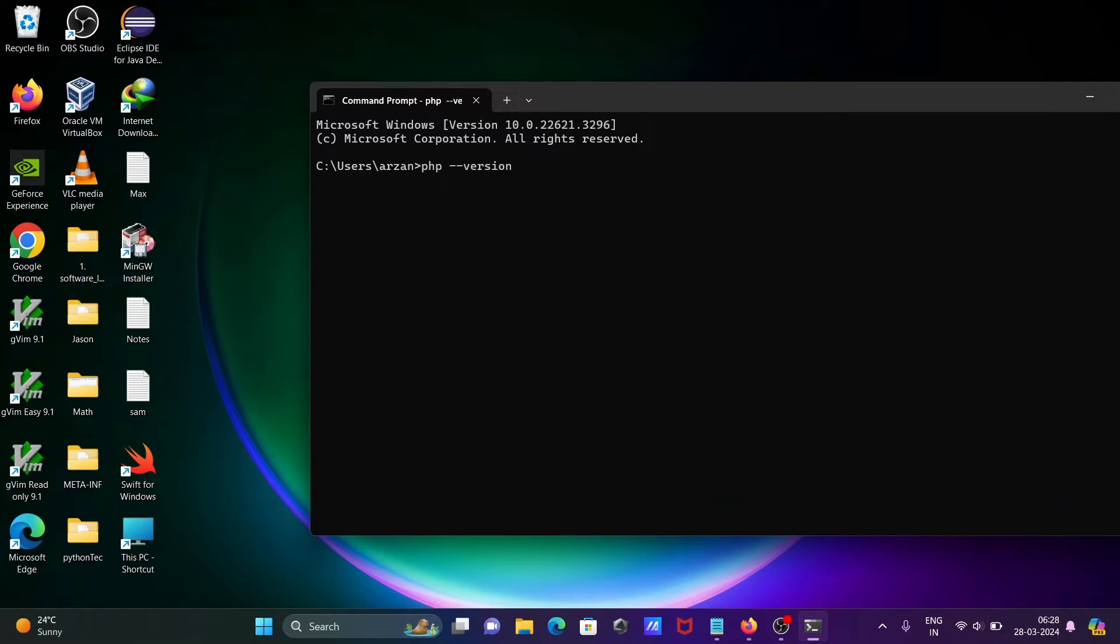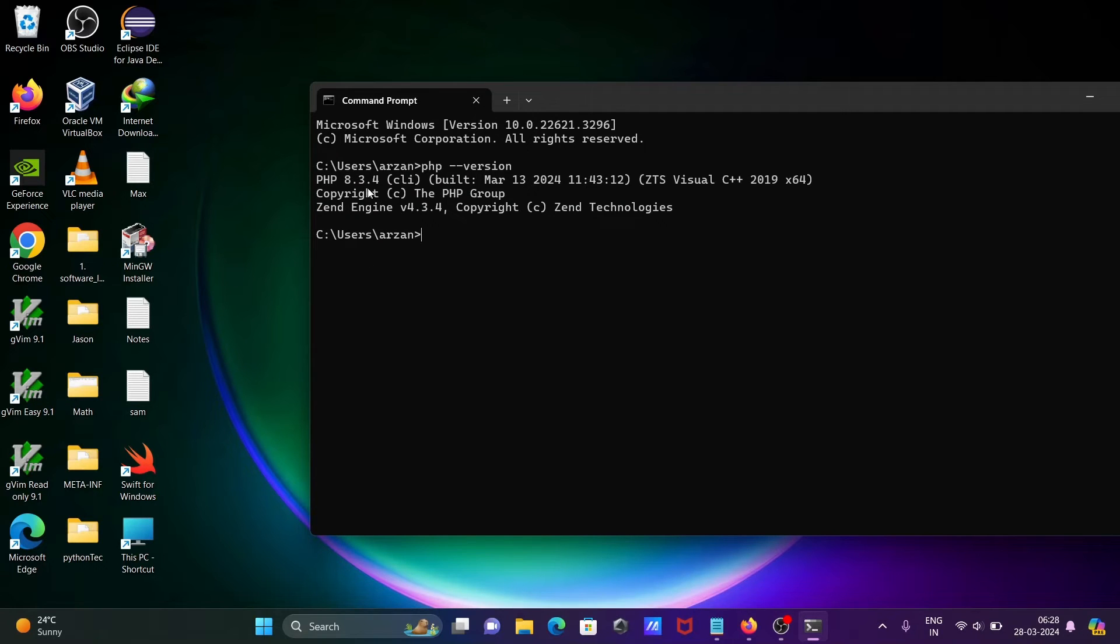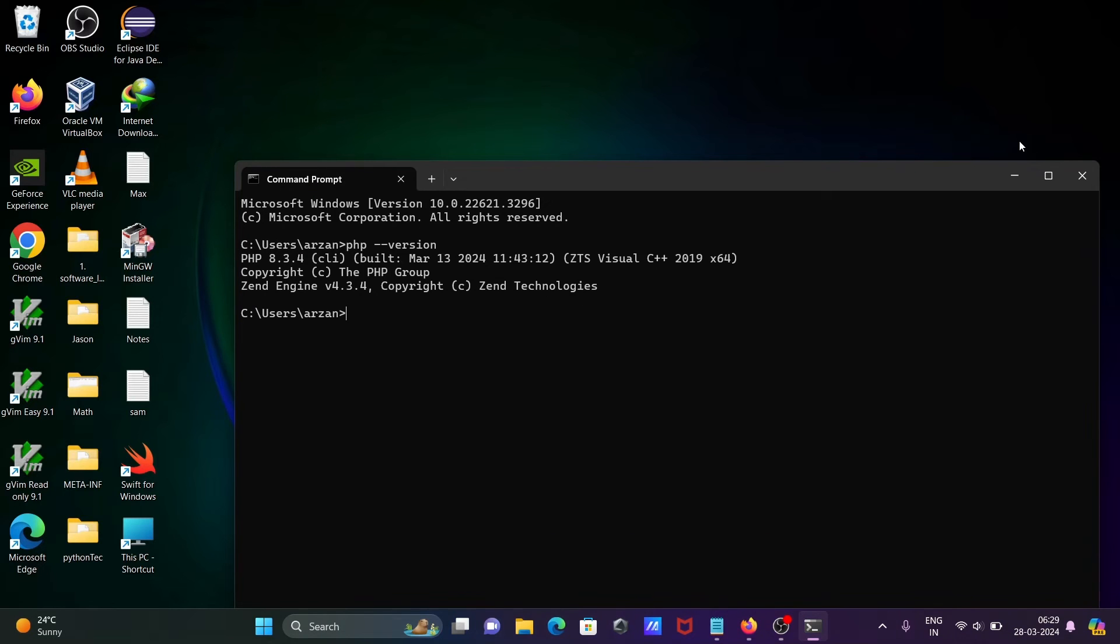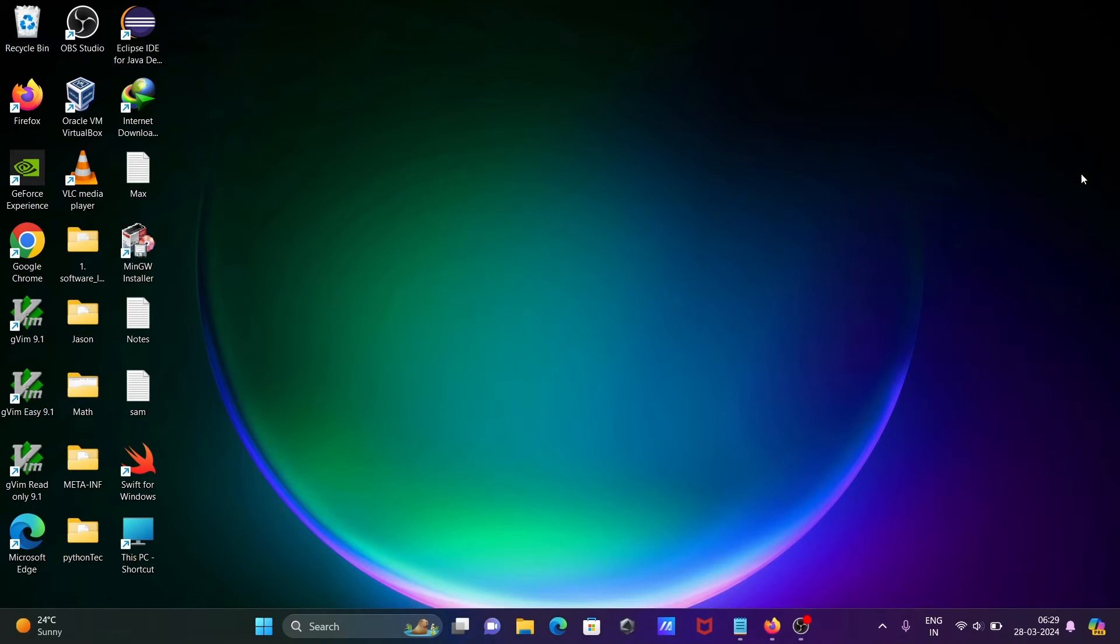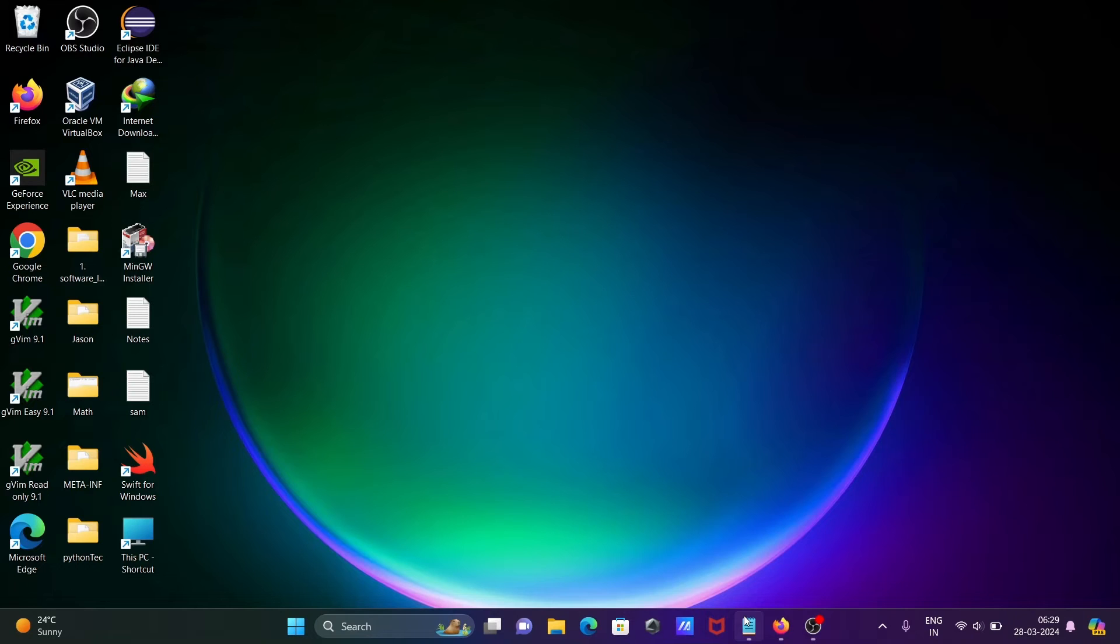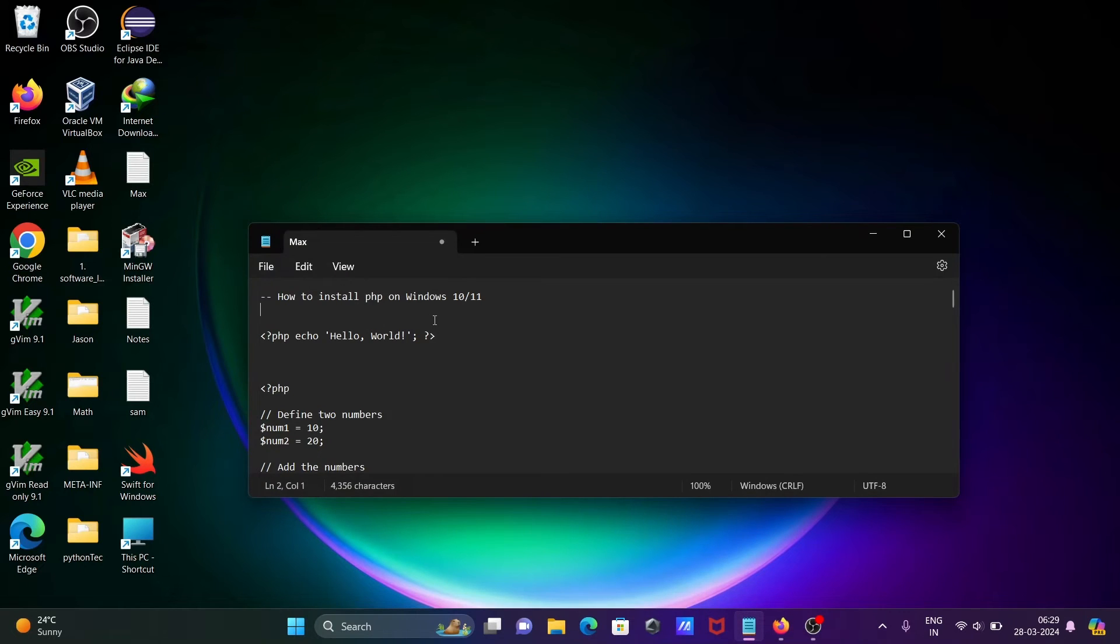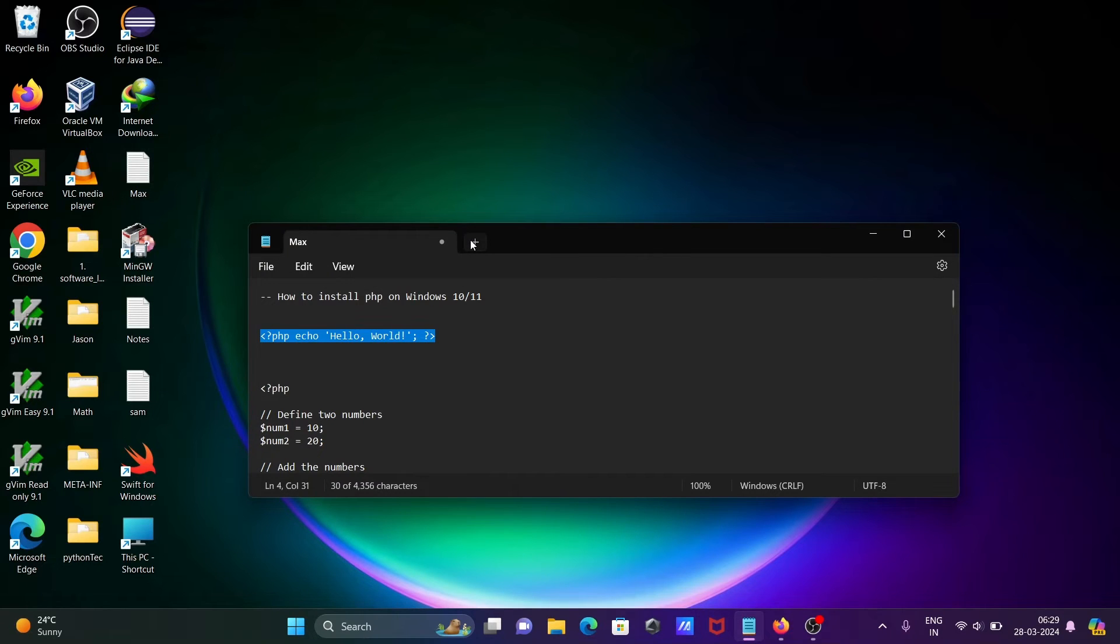Then you can see PHP version 8.3.4 that is just installed. The next is to print hello world with the help of PHP code. This is the line of code to print hello world with PHP.